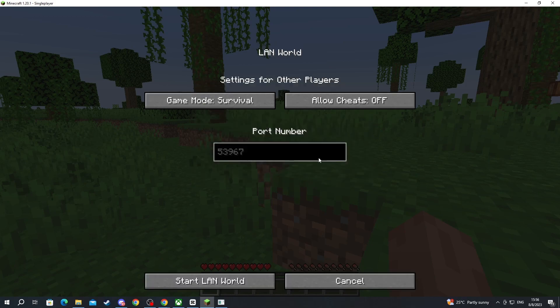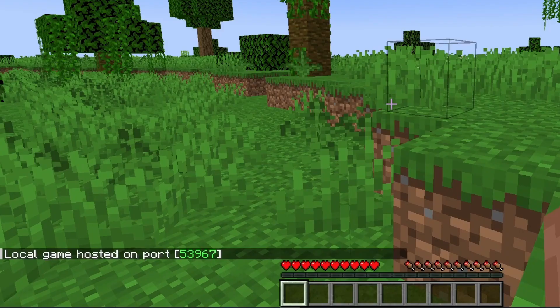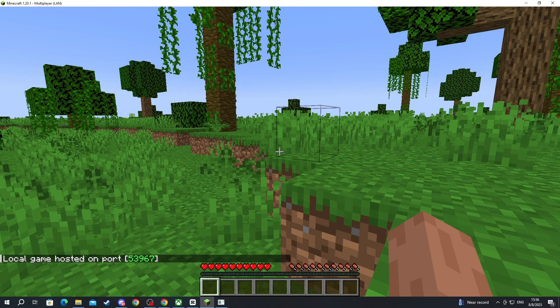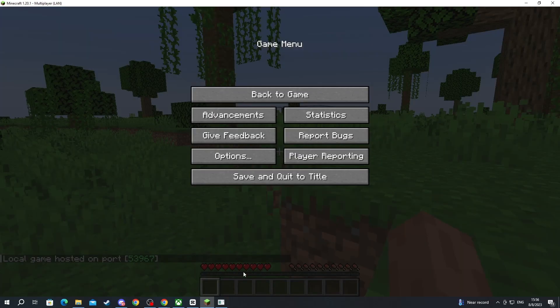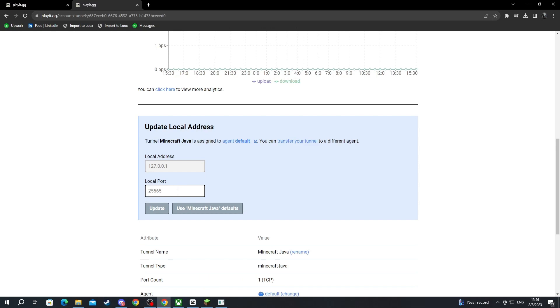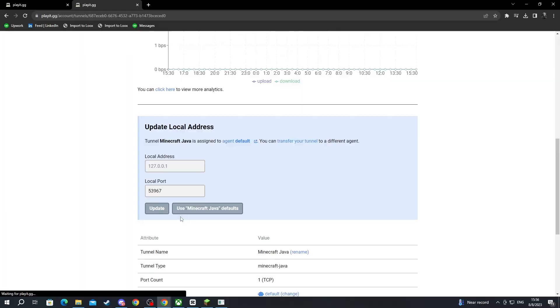Then go to open to LAN and press start LAN world. On the bottom you will see your local port. You will need to remember this port and write it into this section. For me it's this one, but for you it might be different because everyone has their own unique local port. Then you press the update button and you are set.